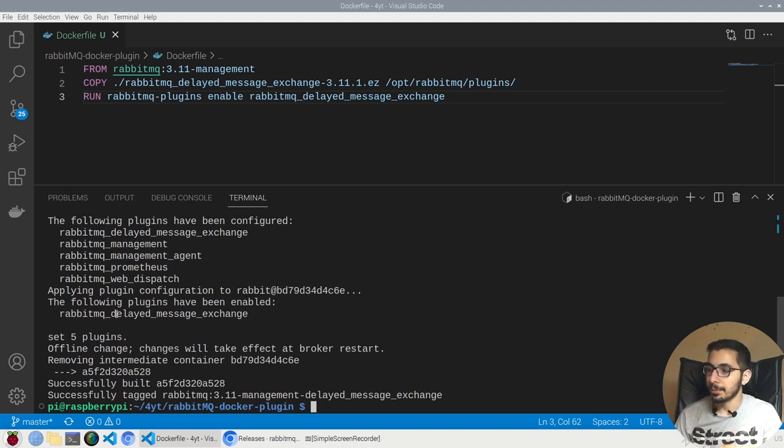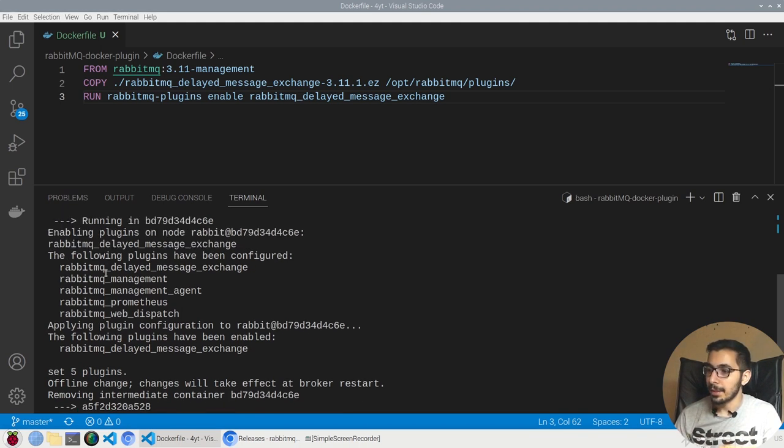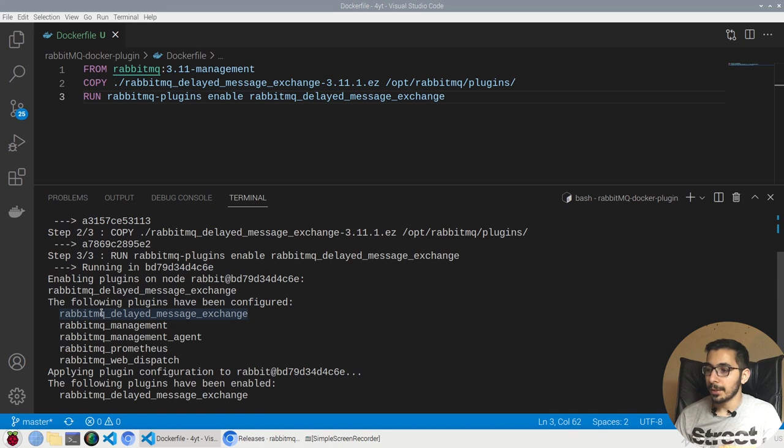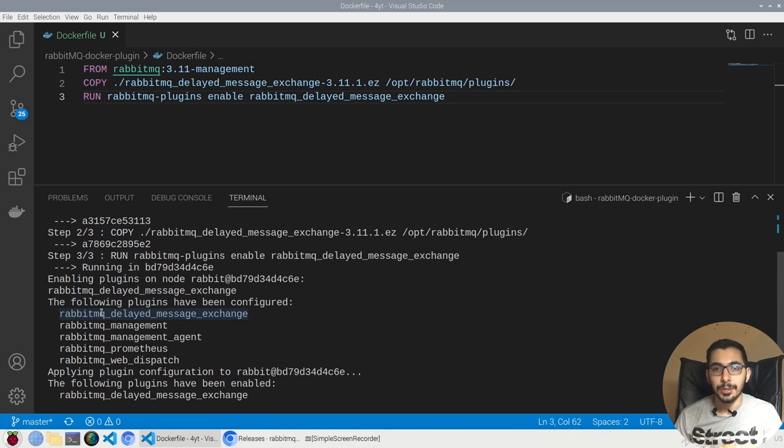As a result in the output, I can see that the following plugins have been configured, which includes my desired plugin also. At this point, I am set and ready to actually create my container and check if I have the plugin enabled.